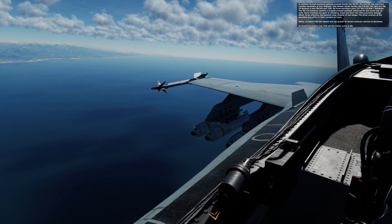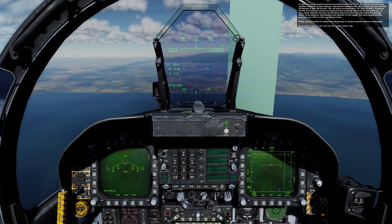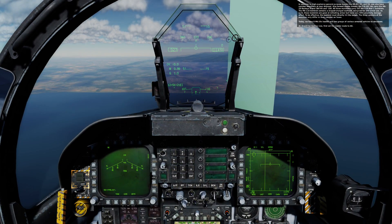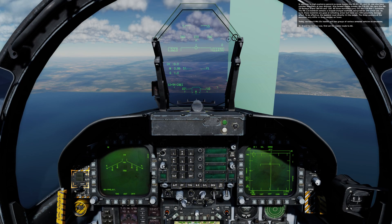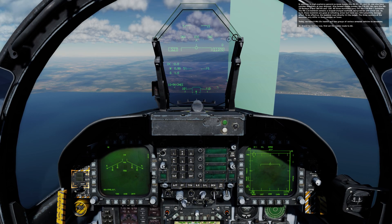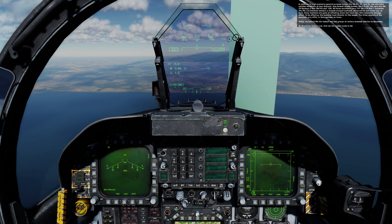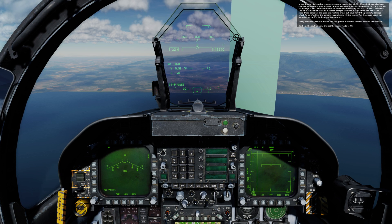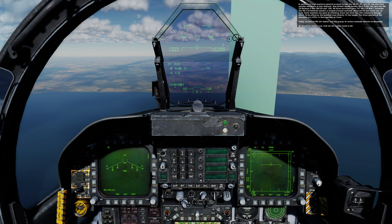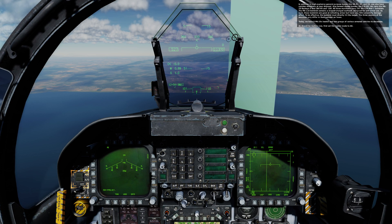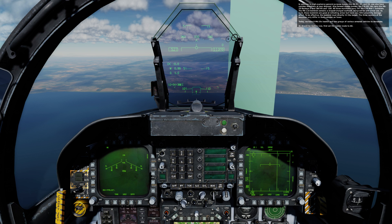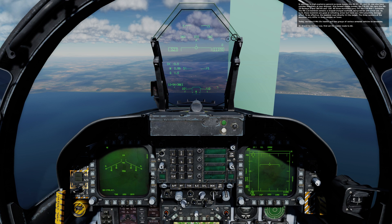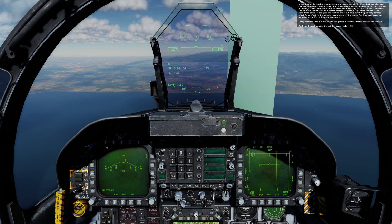All three munitions carry 247 Mark 118 Mod 1 bomblets. The Mark 118 bomblet contains a shaped-charge warhead designed for anti-armor use. As such, these bomblets are good at defeating armor but have very little proximity damage effect. To be effective, the bomblet must directly hit the target. The three versions of the munition only differ in their canister and fuses.